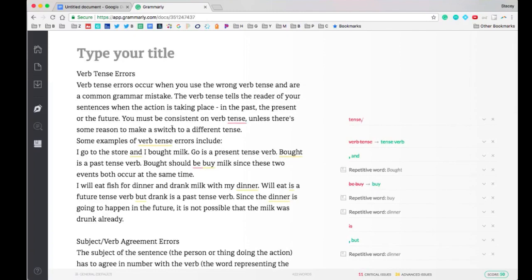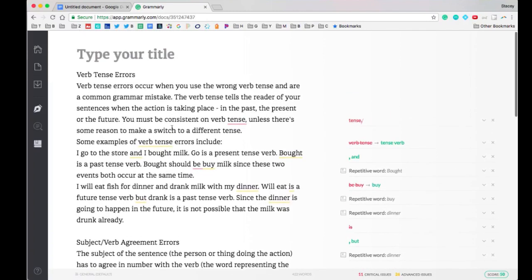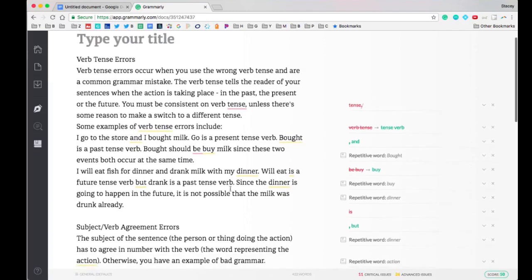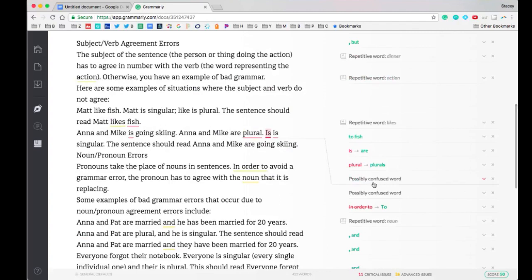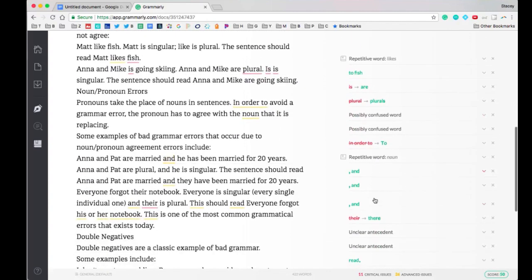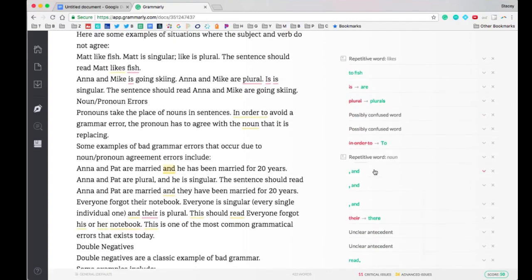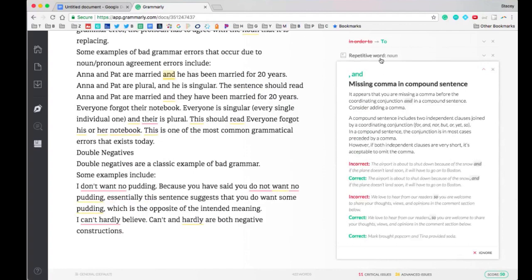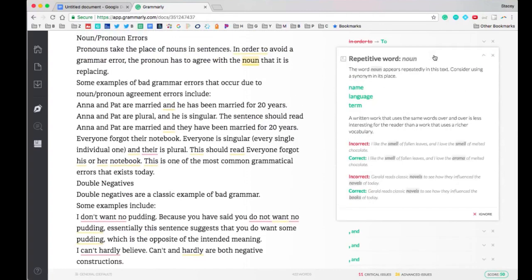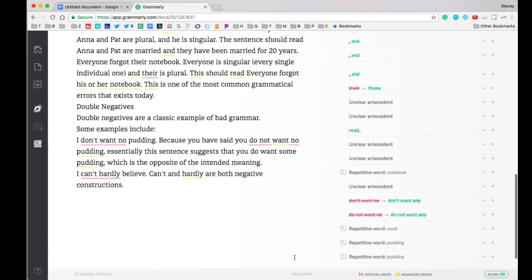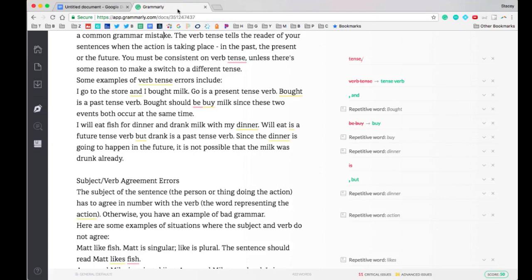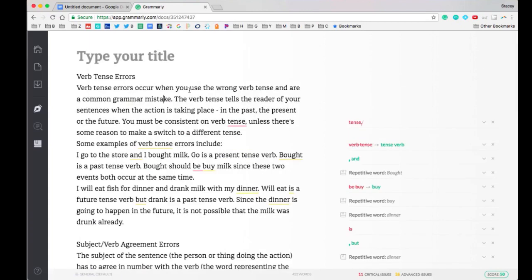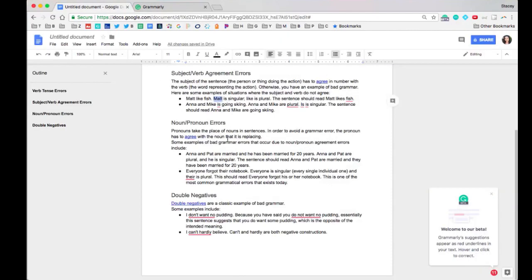When I paste it into the Grammarly editor, I get a lot more feedback. I get things like repetitive word, possibly confused words, and more feedback about what error I made and how to correct it. If I click on the card, it gives me an example and tells me what the correction means so I can learn more. If there's a particular paragraph you're struggling with in your Google Doc, you can copy and paste that one paragraph into Grammarly, workshop it, and paste it back.